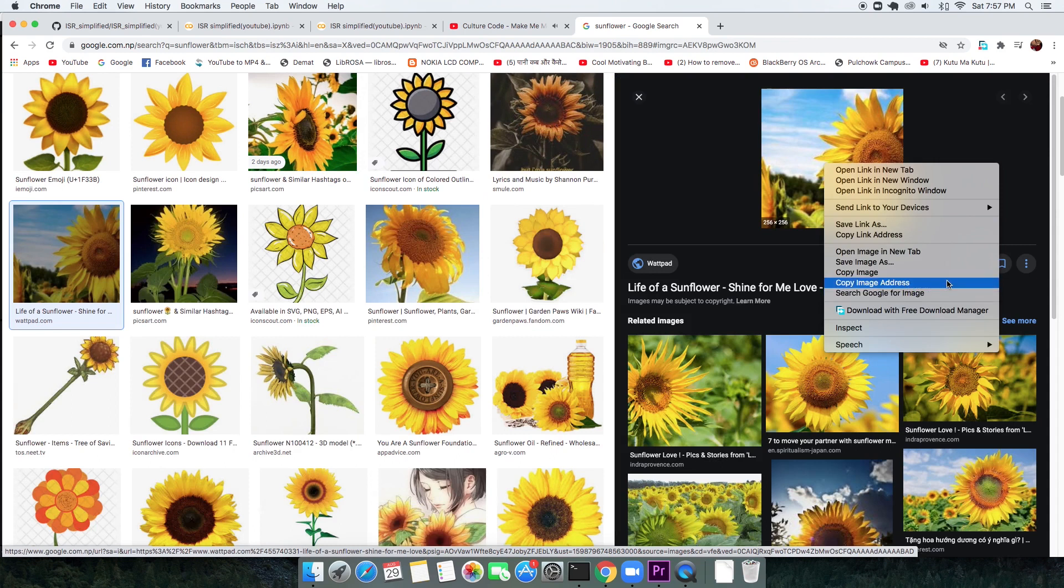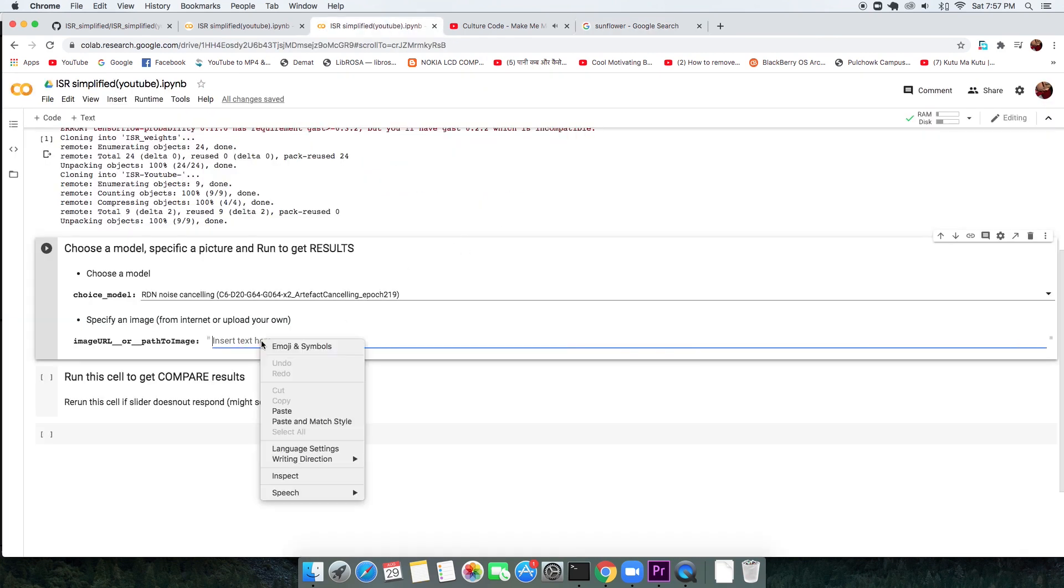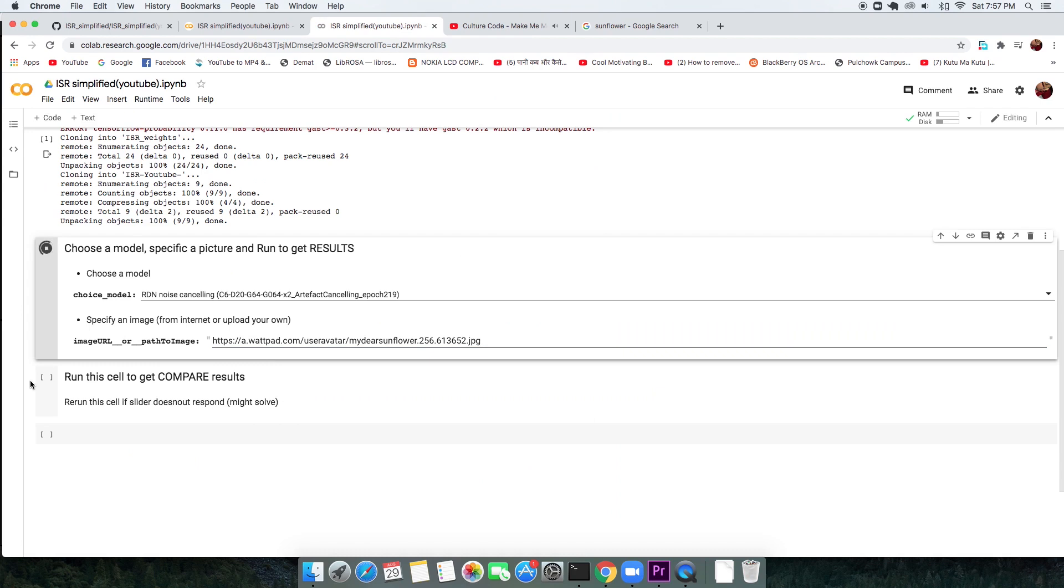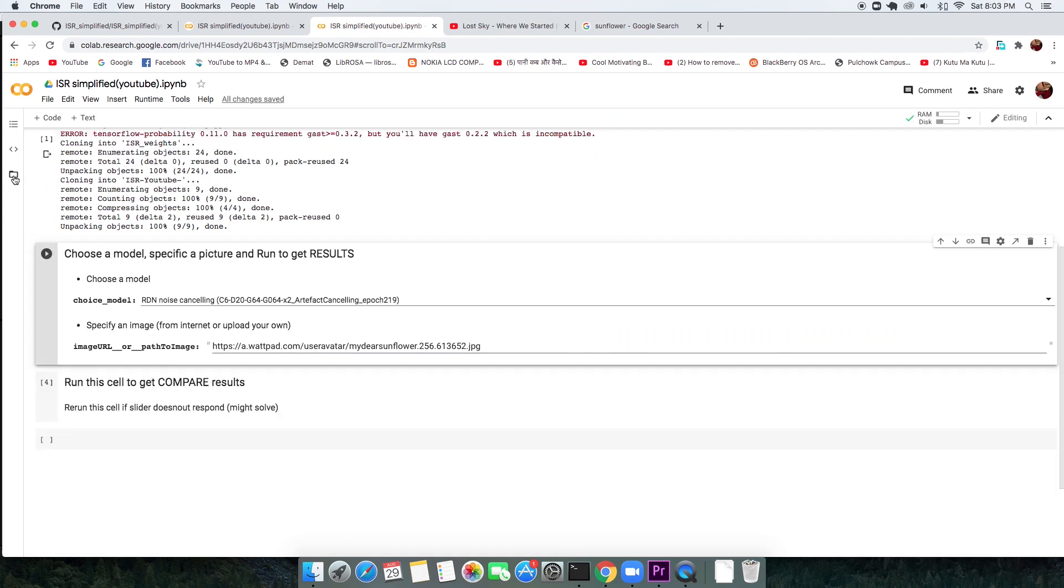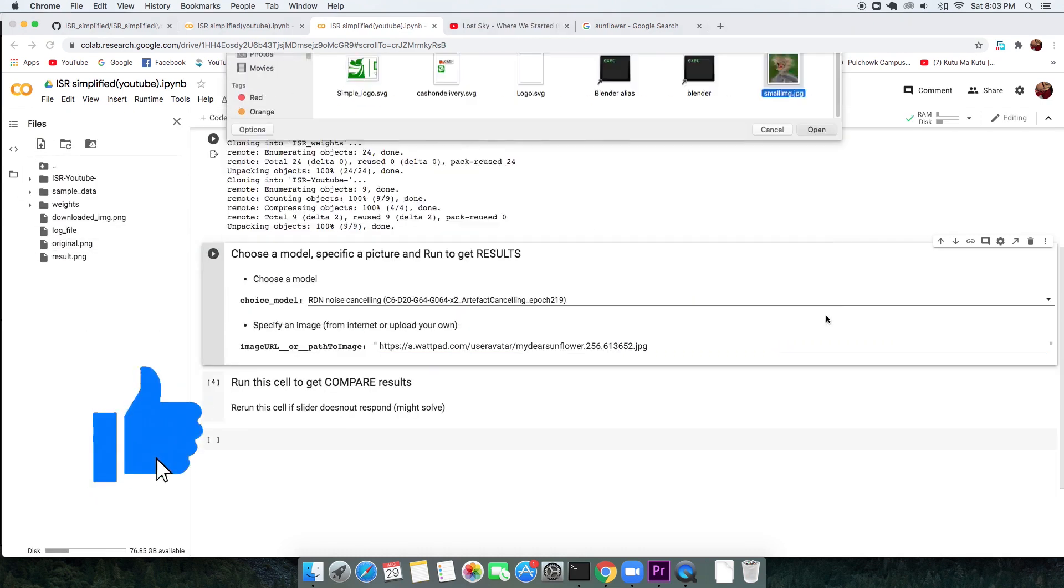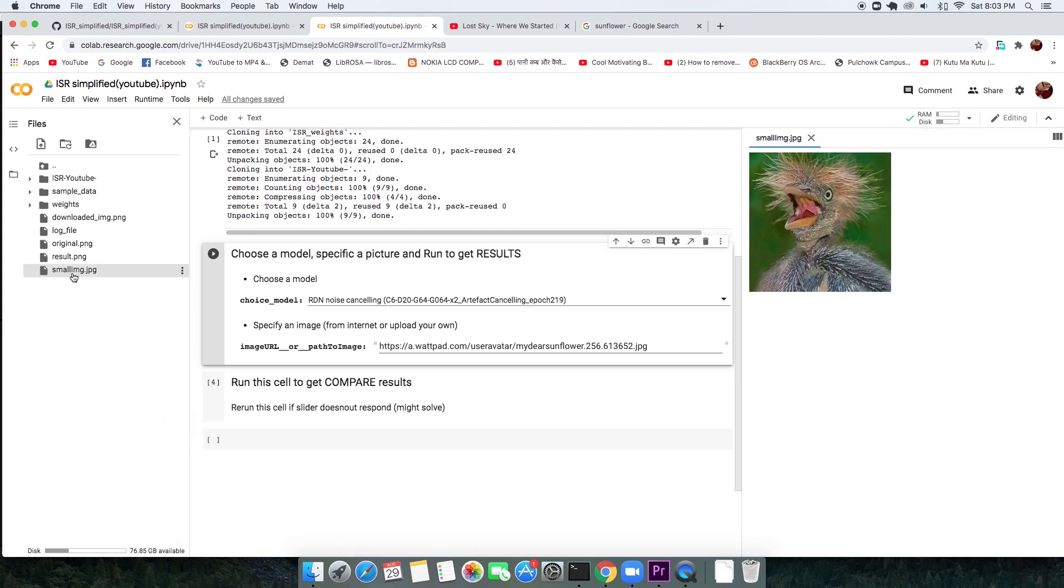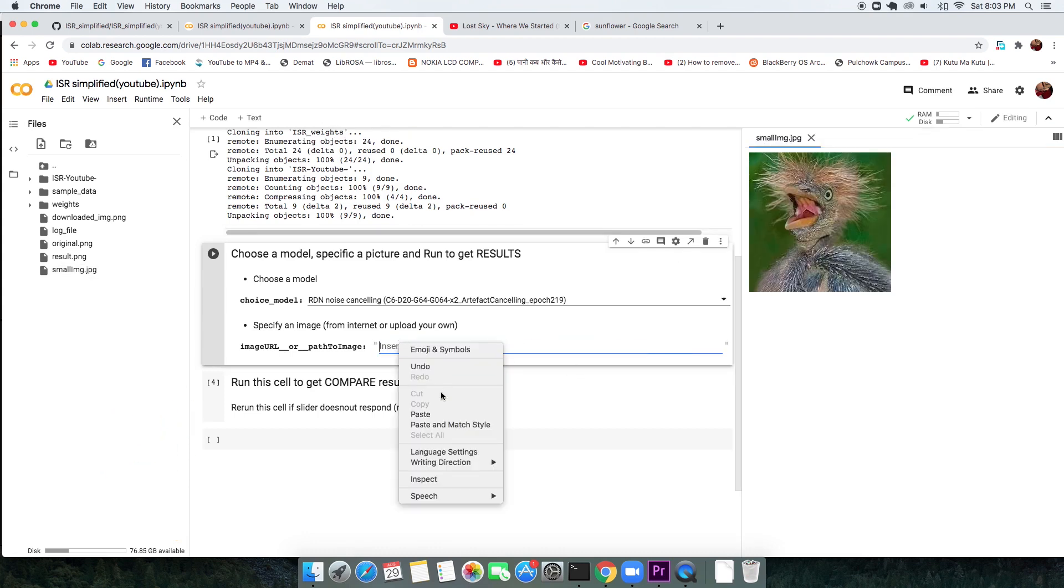Just copy the image address, then paste it to this field. In case you are uploading your own image, upload the image to Colab, then copy the path and paste this path to the same field.